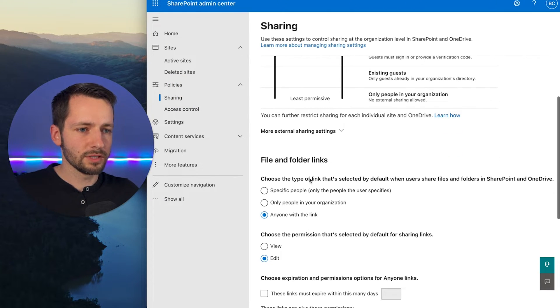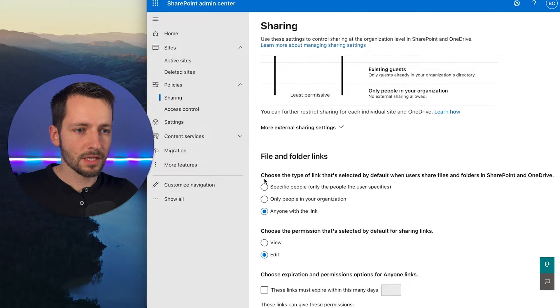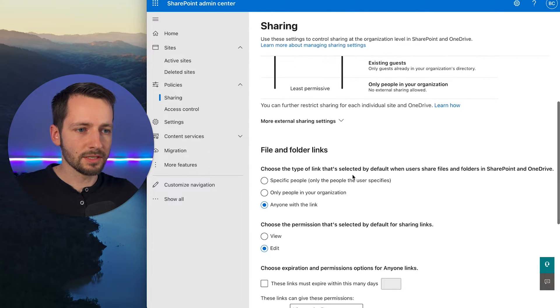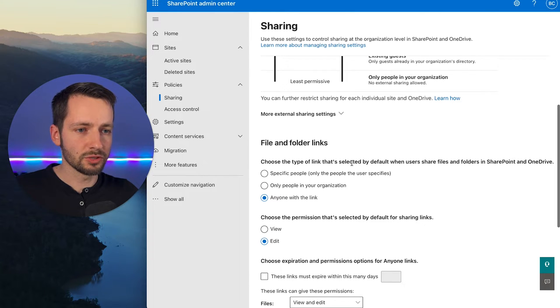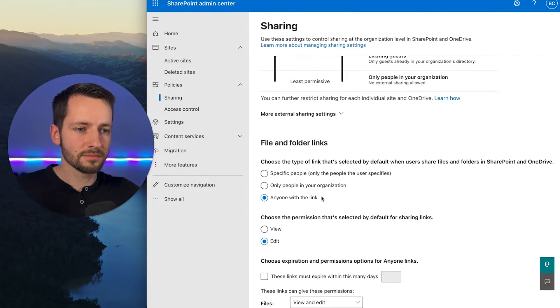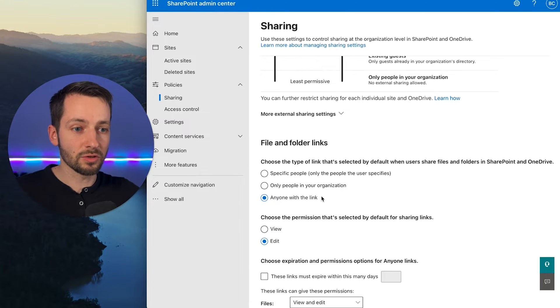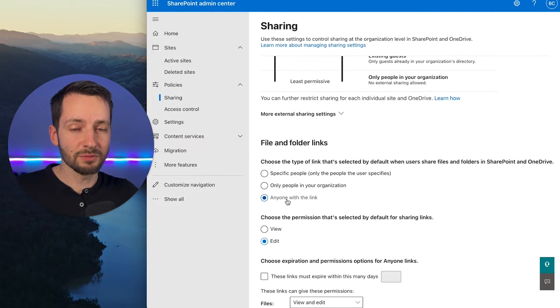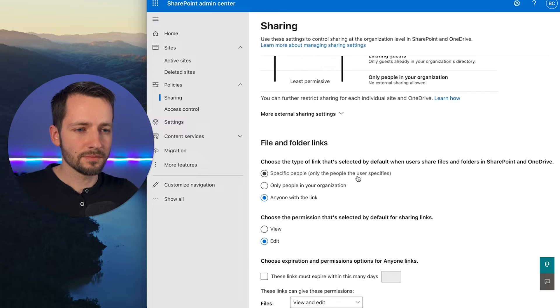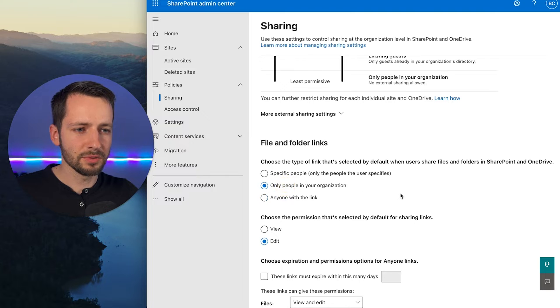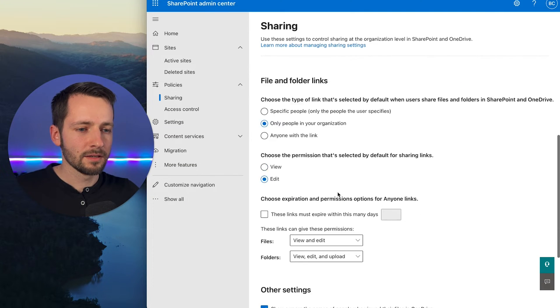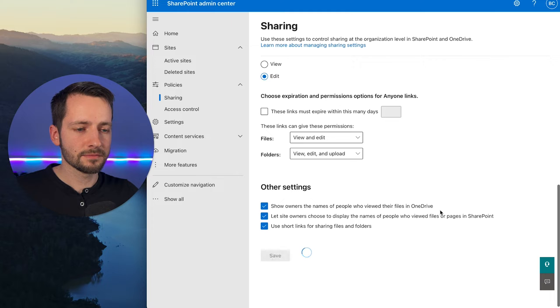And what we're looking for here is this right here—so file and folder links. Choose the type of link that's selected by default in SharePoint and OneDrive. So as you see for the whole organization, or this is organization-wide, I allow it to be—or the default right now is anyone with link. But for myself I actually prefer, and maybe for a little better security, only people in your organization. And then just go down here and click save.